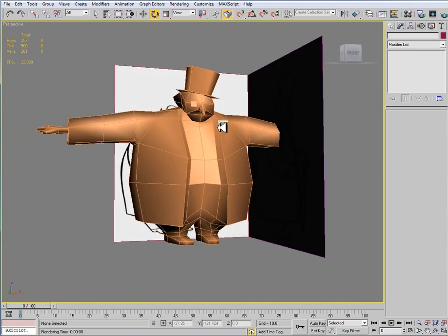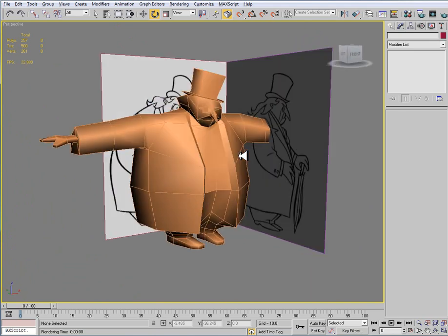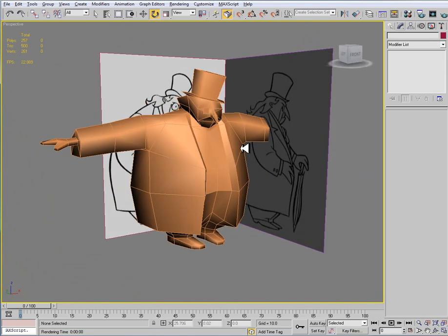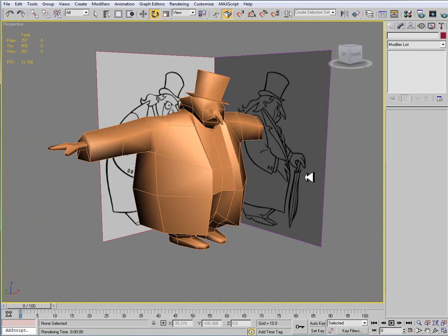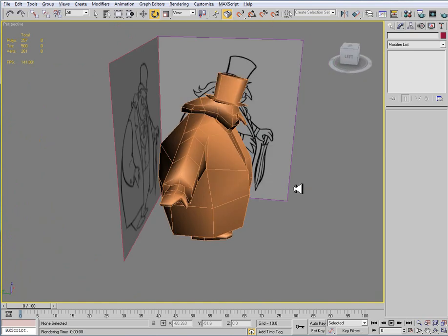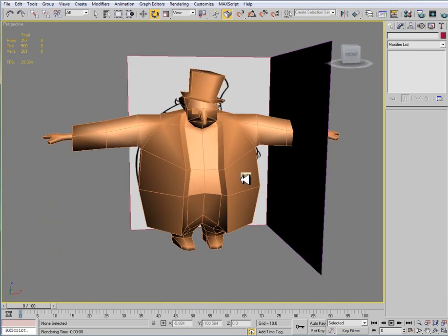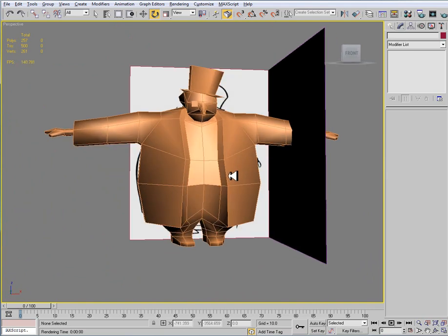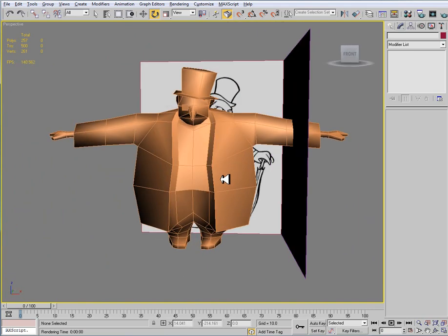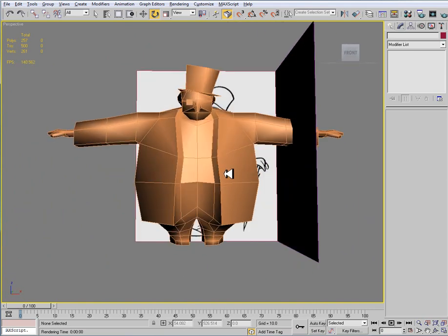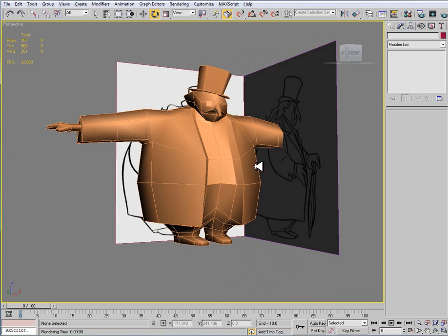Again we're under 500 triangles. That was our goal for this. It does look like the penguin. Yeah we don't have some of the features, but we have to work within our limitations. That's really the objective here is working within our limitations so that we can texture this and make it look that much better.